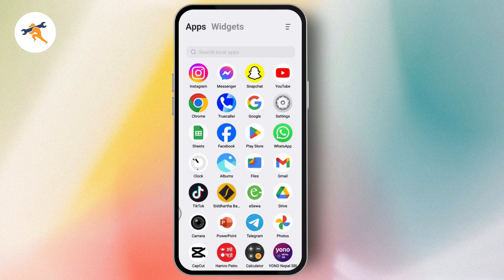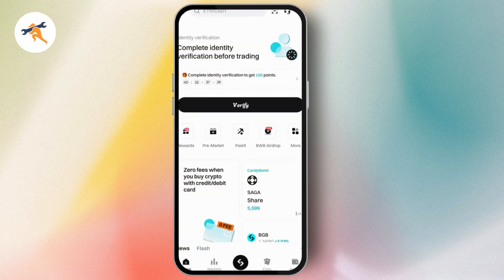In order to do this, first you have to launch your Bidget application and then log into your account. On the homepage, you're going to see various options like Reward, Free Market, etc.